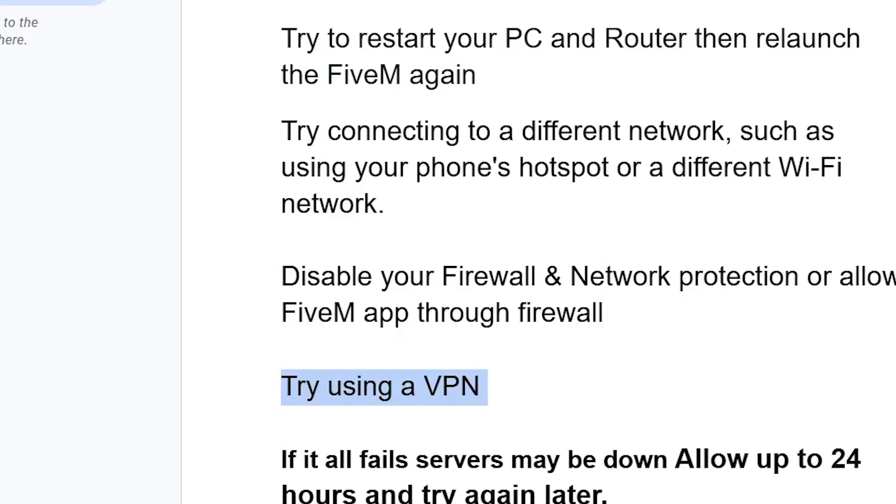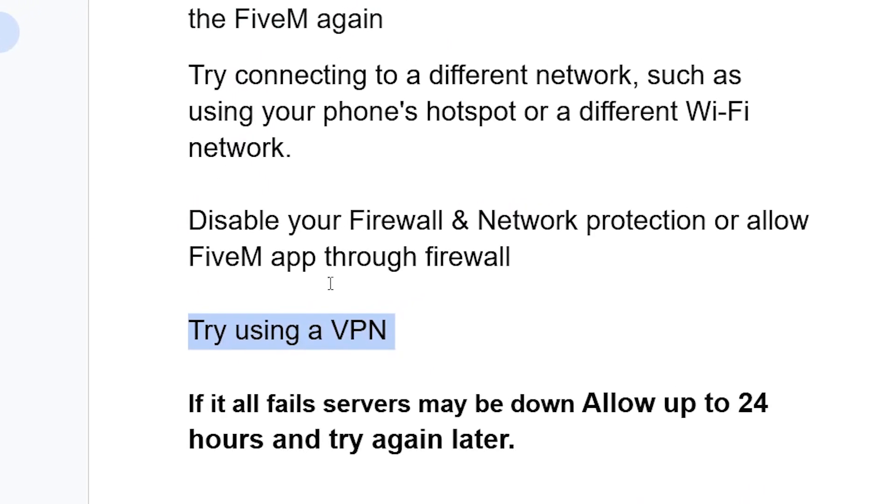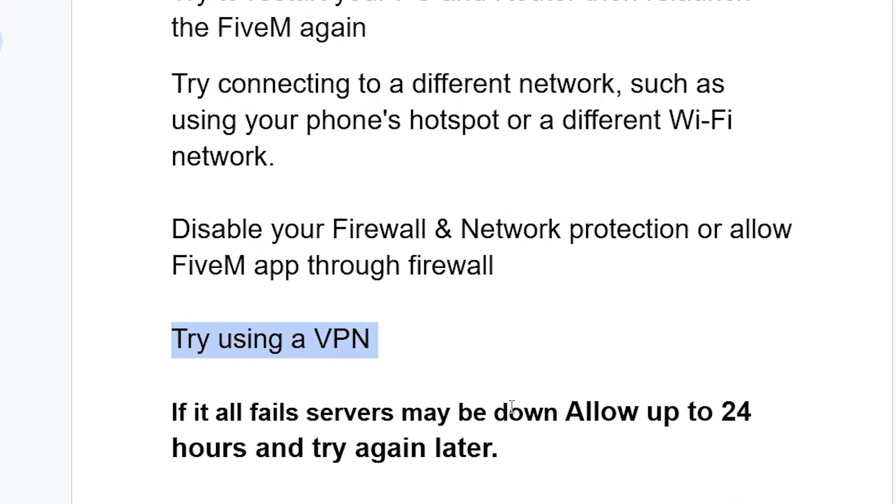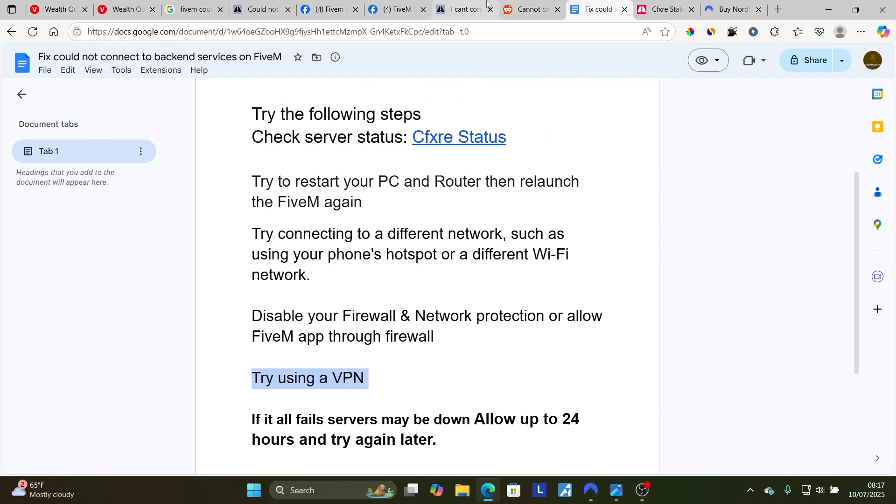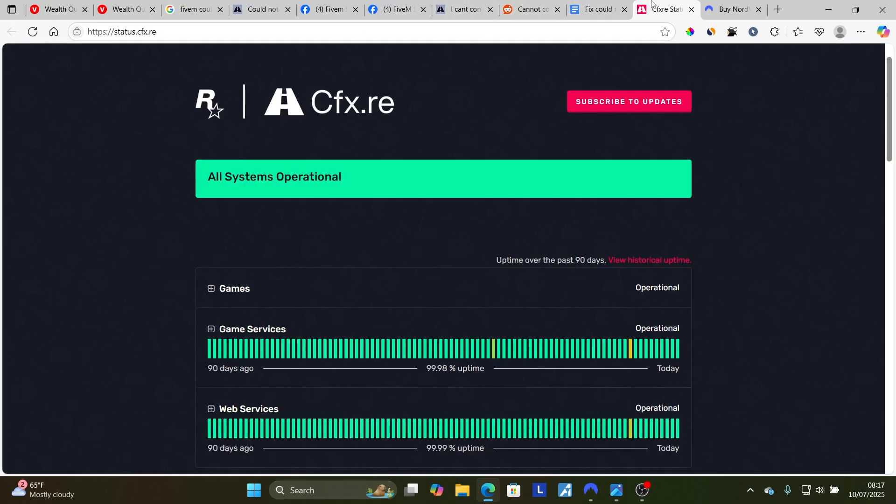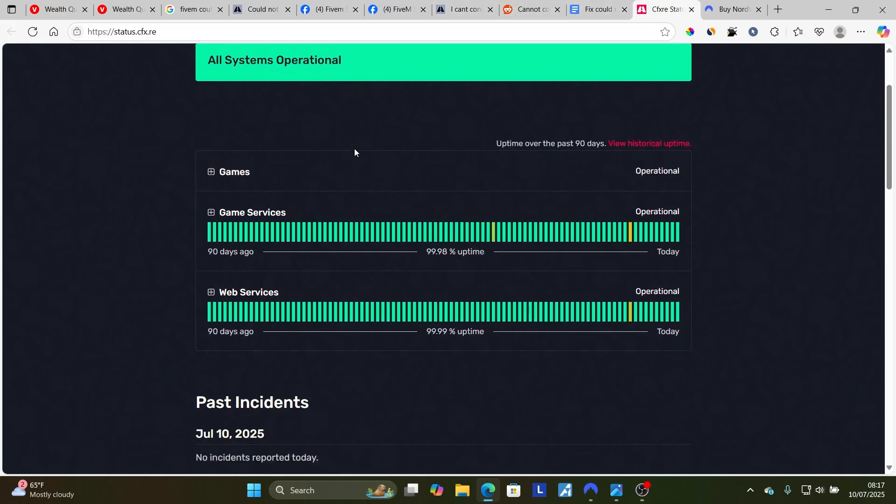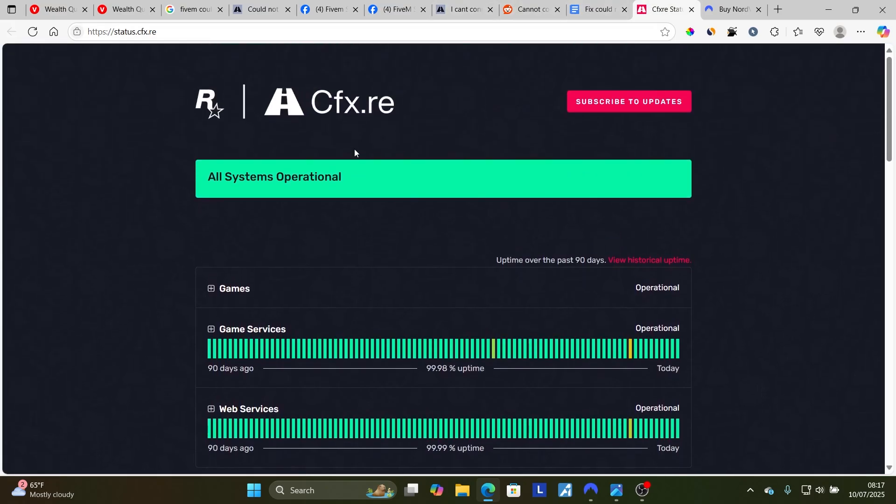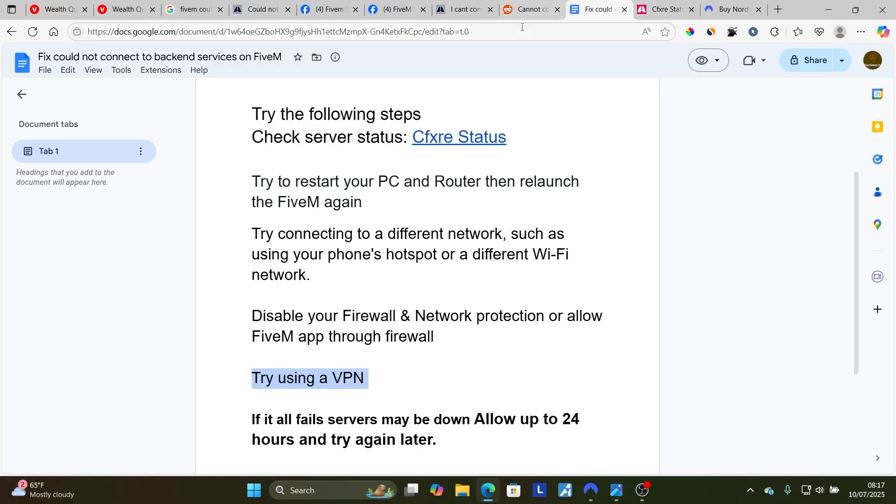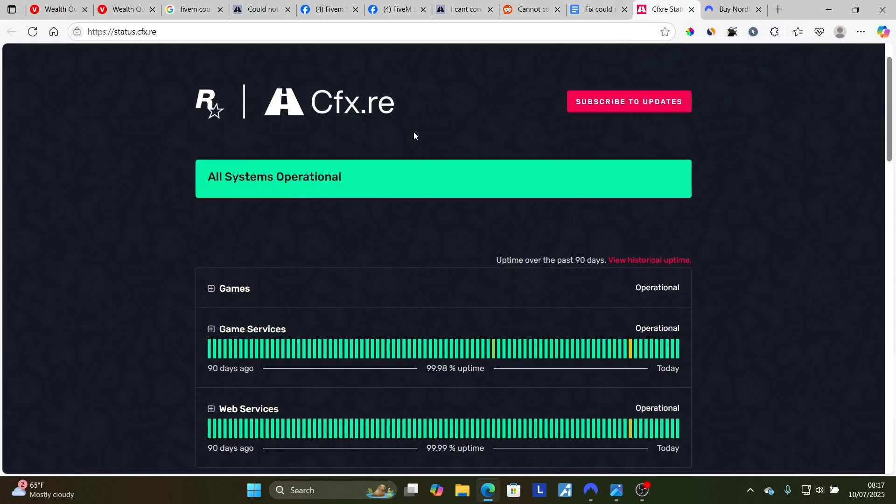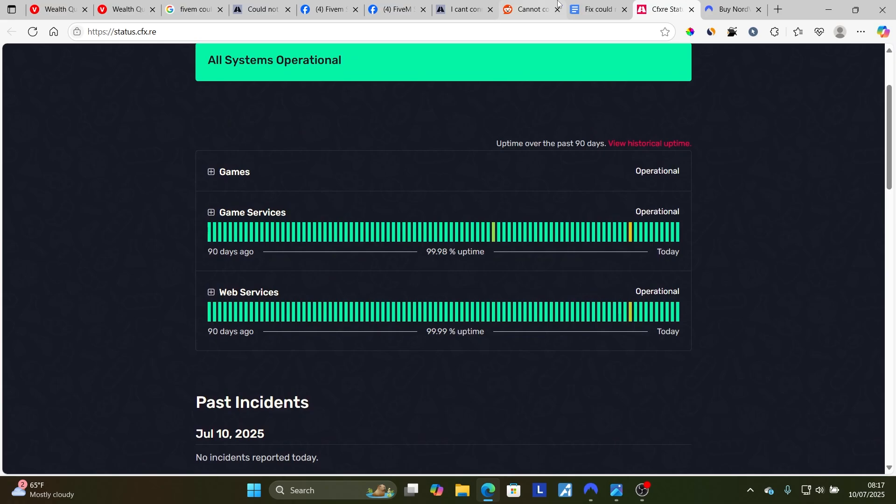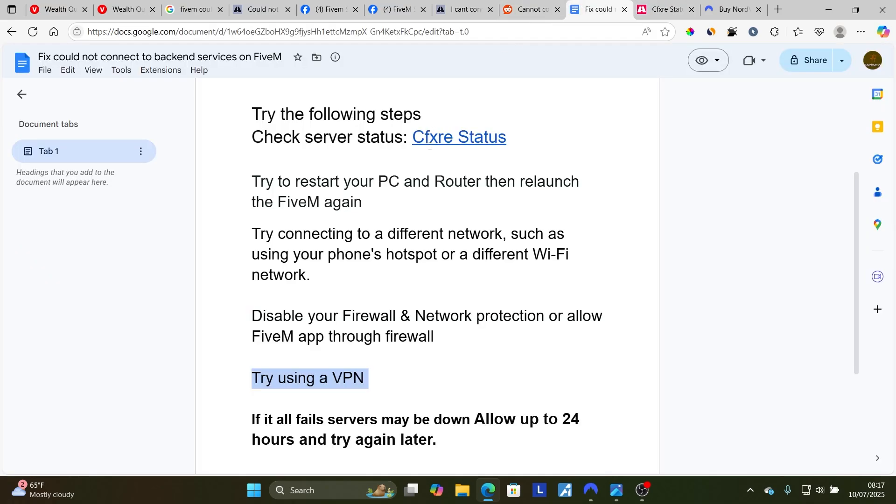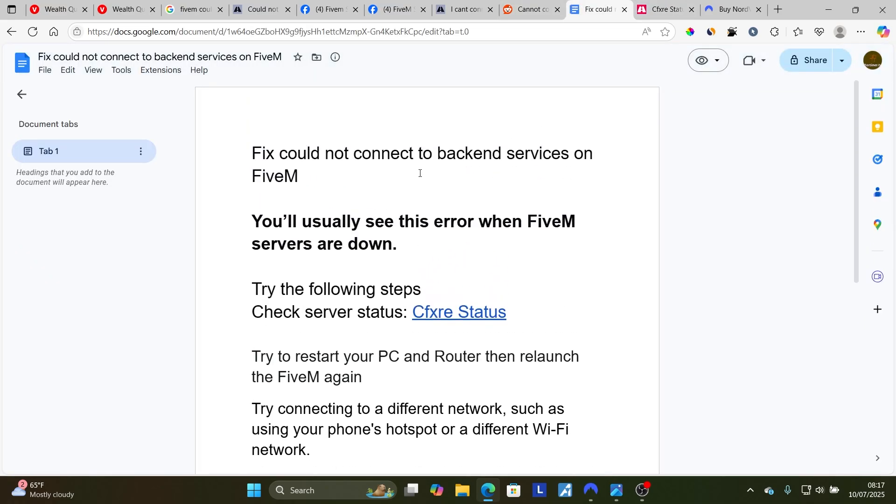If all fails, servers may be down. Allow up to 24 hours and try again later. Sometimes this page cannot update in real time, so you can try to wait up to 24 hours and the issue should resolve by itself since servers may be down and this page may not show it.